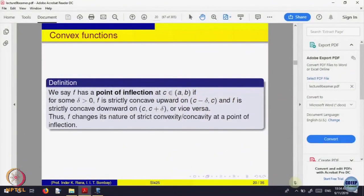Generally, a point of inflection is defined as a point where the function changes its nature from concave up to concave down or vice versa. All these are properties of the function.